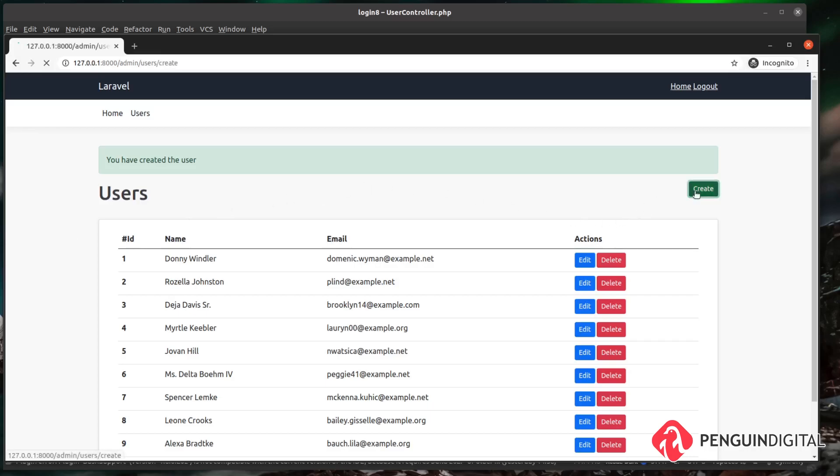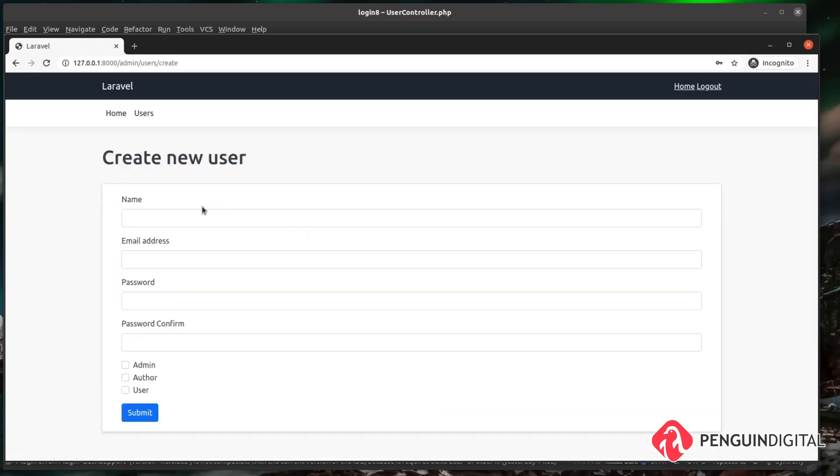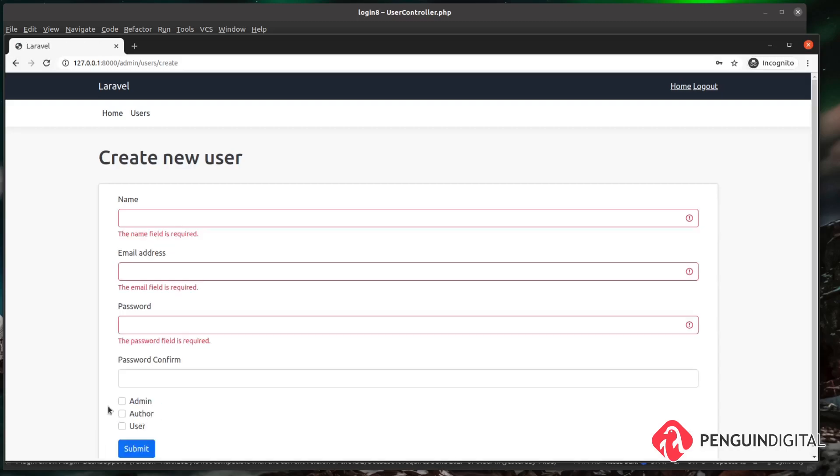So just head over into that create form again and I'm just going to hit submit on the empty form just to make sure the validation is working correctly that's coming from the Fortify action. And you see there our validation error messages come back, so we know the validation inside of that Laravel Fortify action is working correctly.